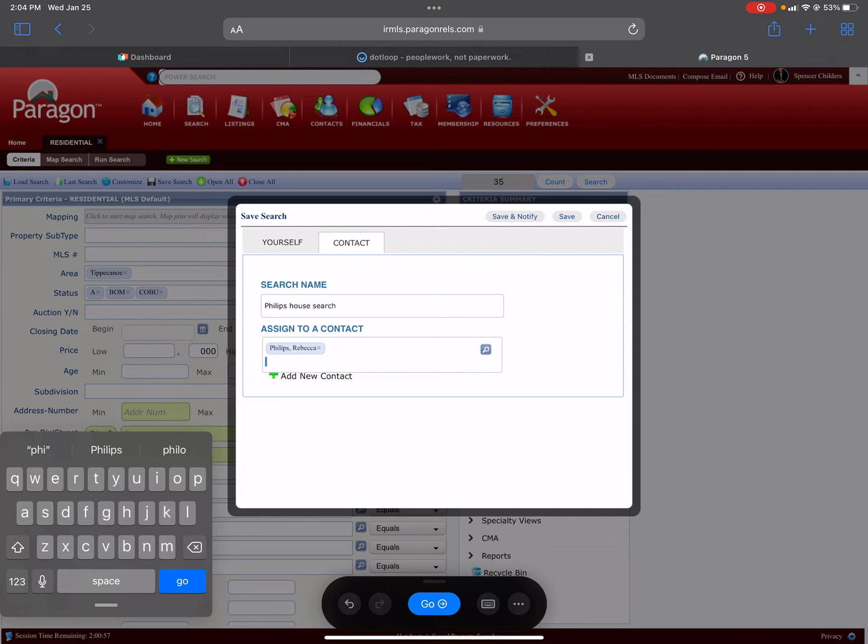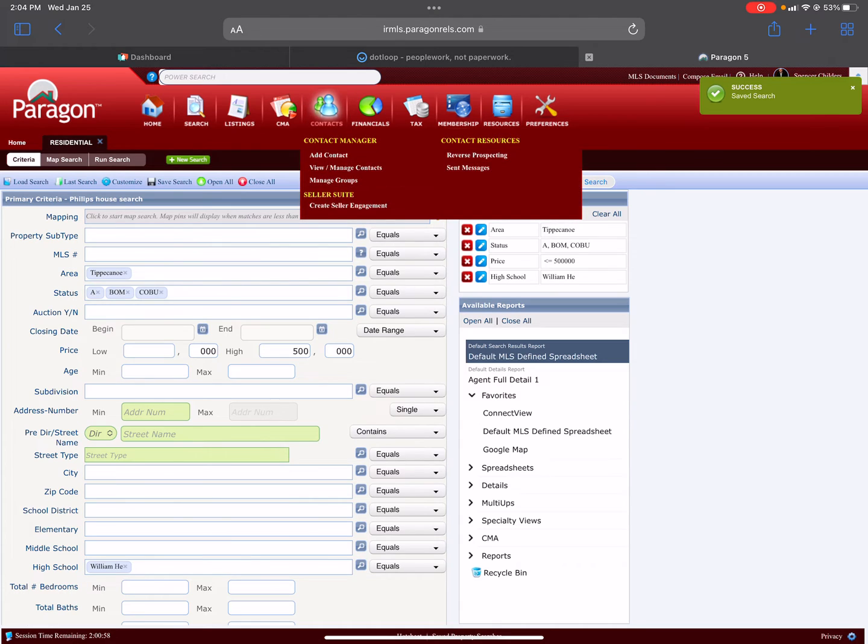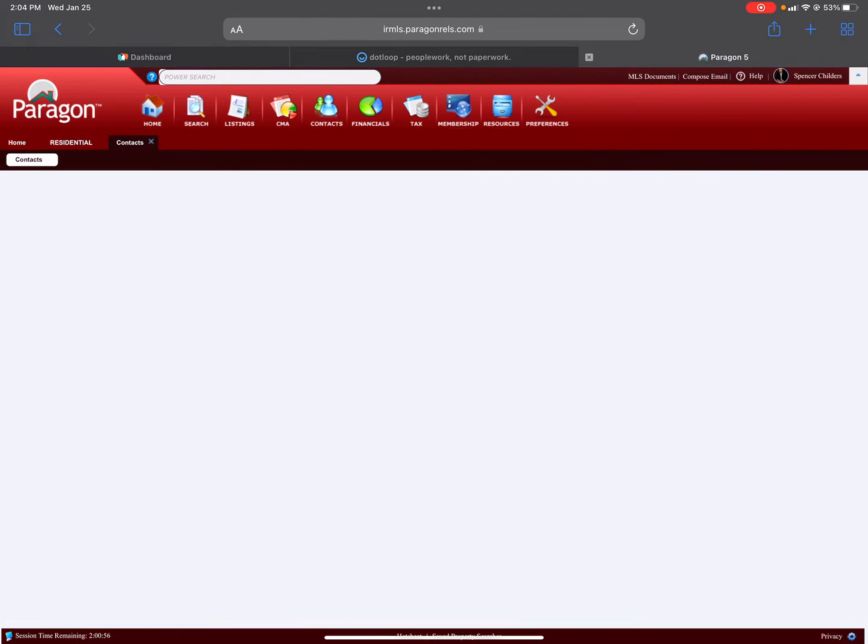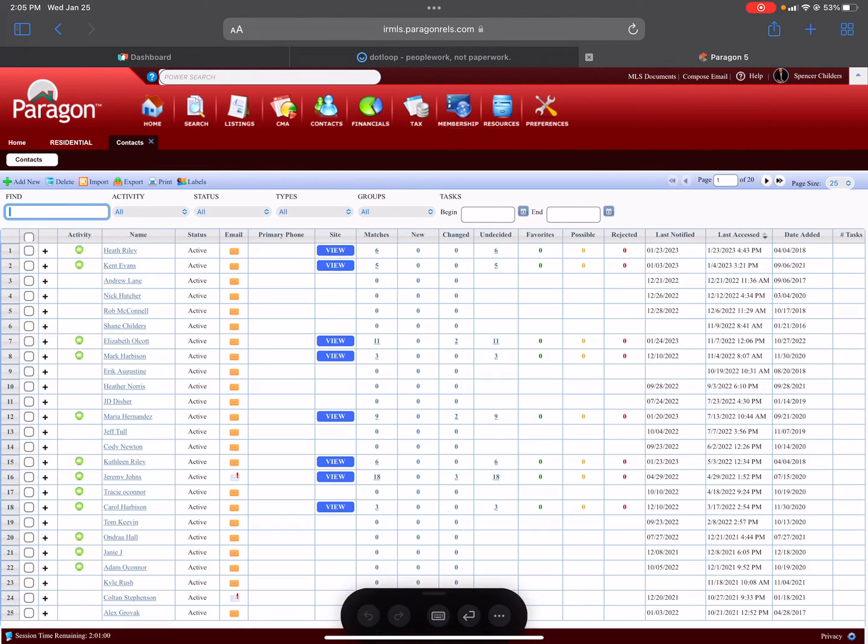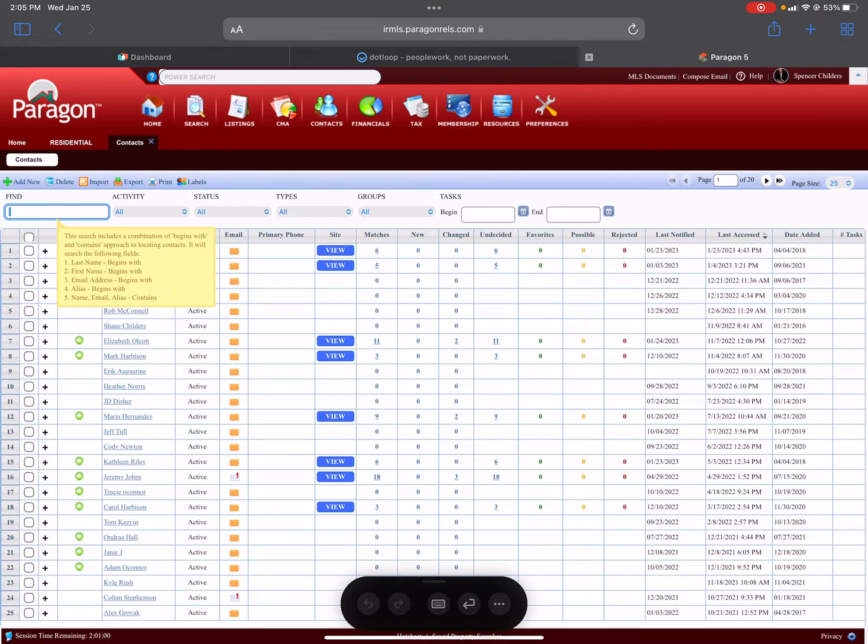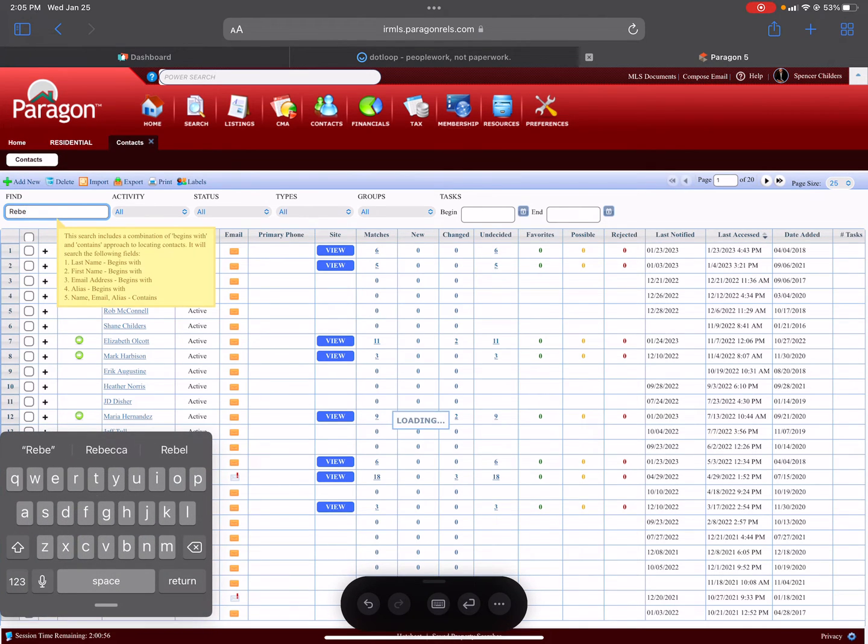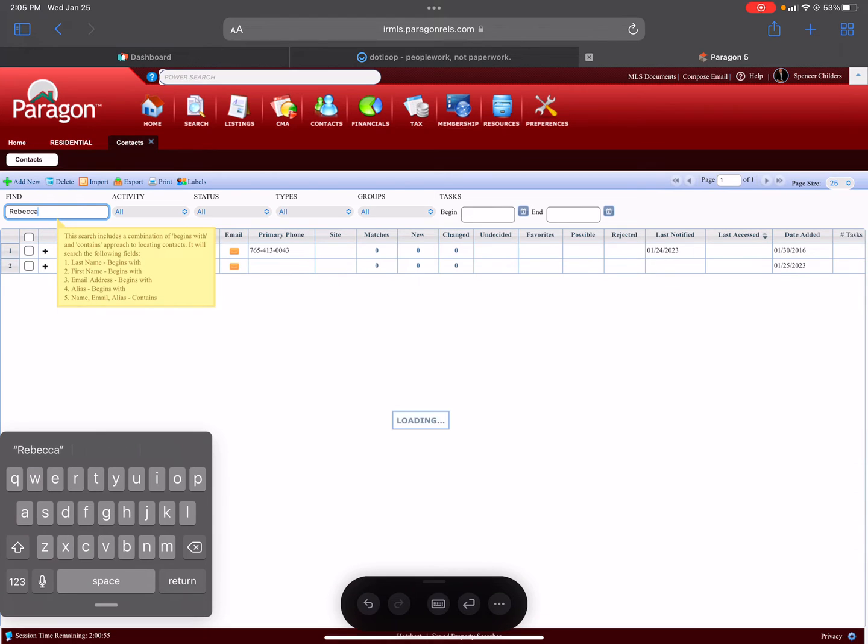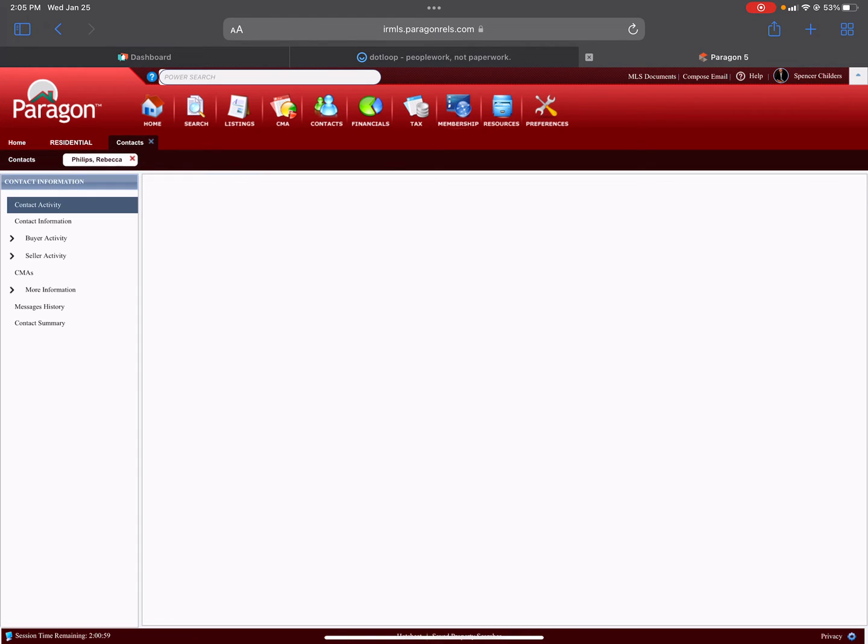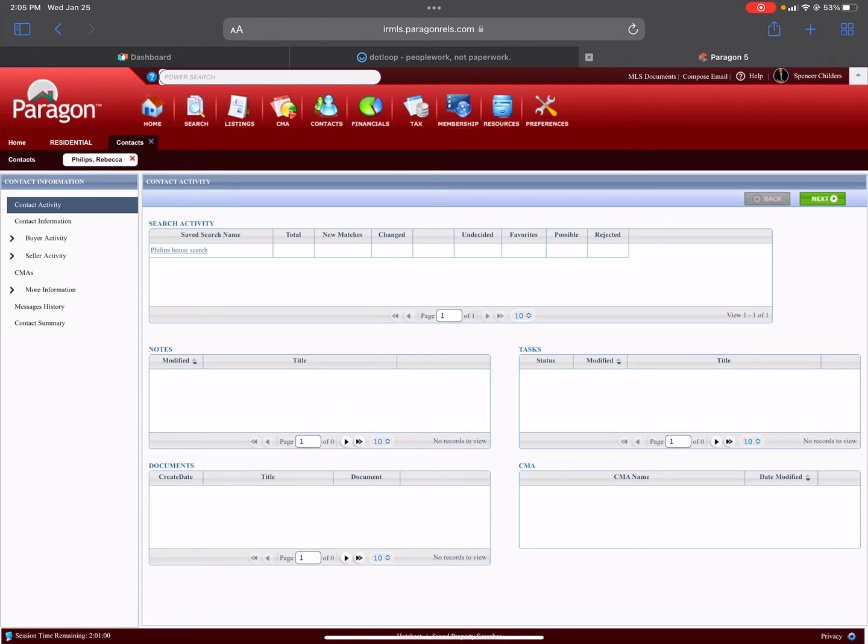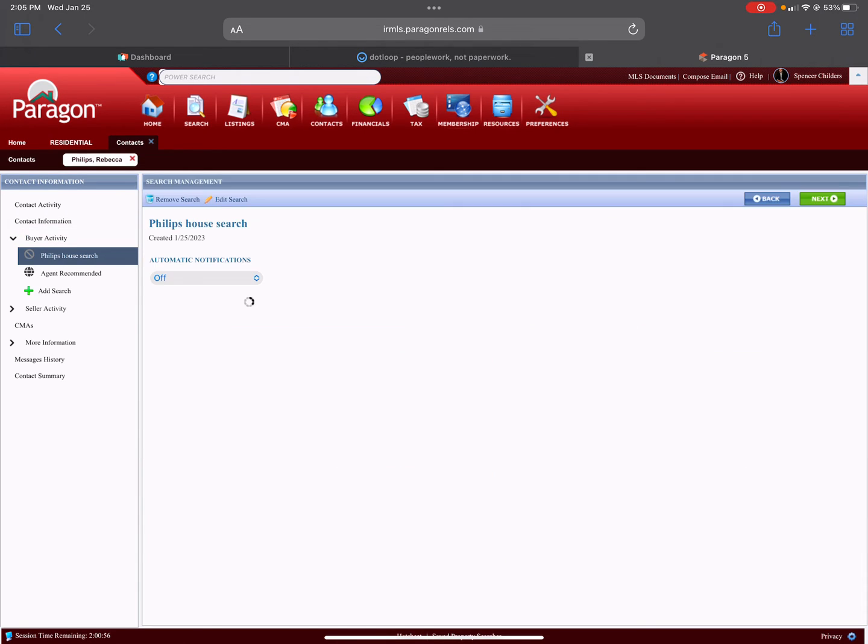She shows up and then you hit Save. Then you go back into the Contact. You're going to find Rebecca's contact. There she is. You click Rebecca and then you go to Buyer Activity on the left, and then it shows that search you just set up—Phillips House Search.